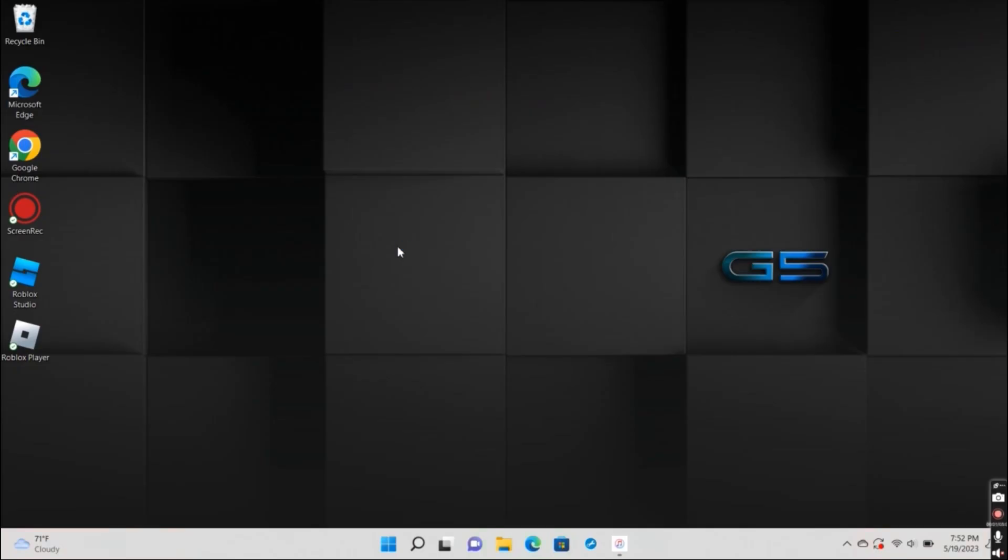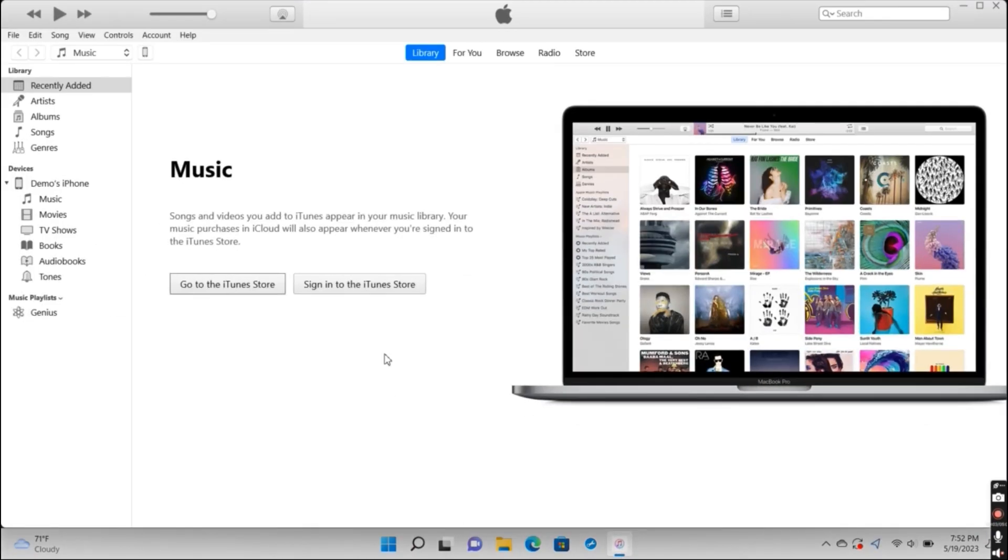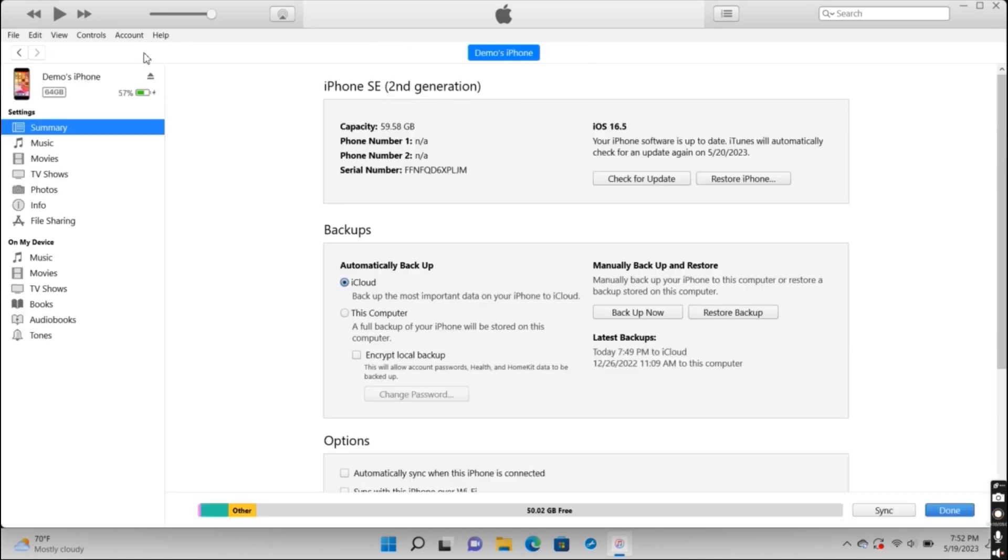Now on a Windows computer, just go ahead and open iTunes, and if you don't have it downloaded, just download it off the Microsoft Store. Next, press on the iPhone button at the top left corner, and then while you press down on the Shift key, just press on Restore iPhone.